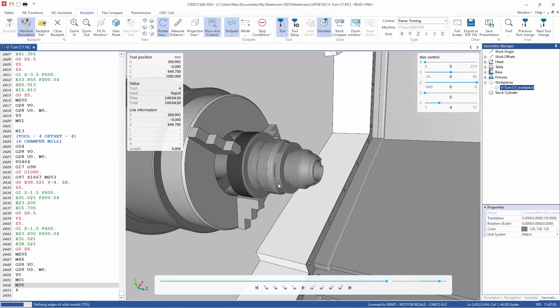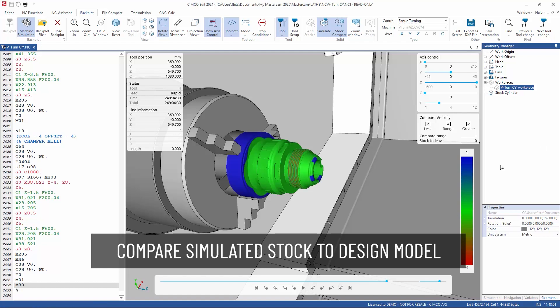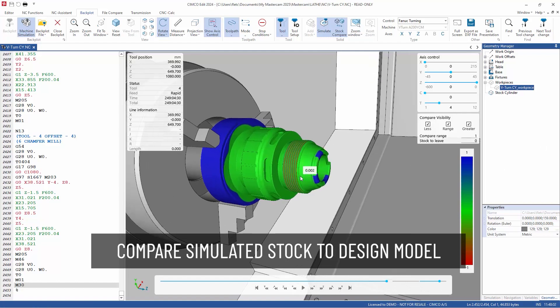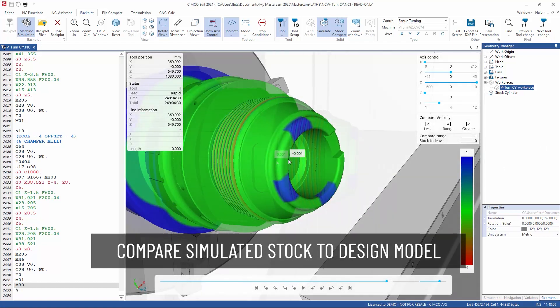During simulation, you can utilize functions like stock compare to compare the simulated stock with the design model to help identify and correct any inaccuracies.